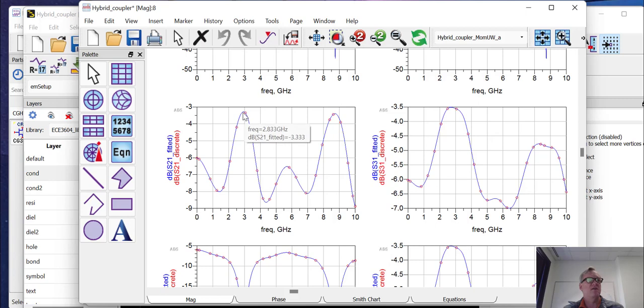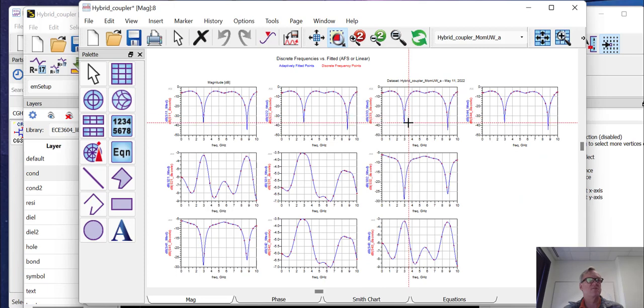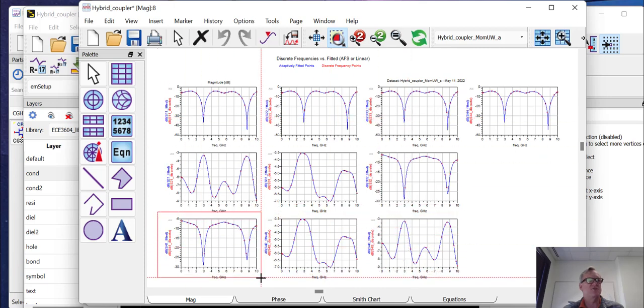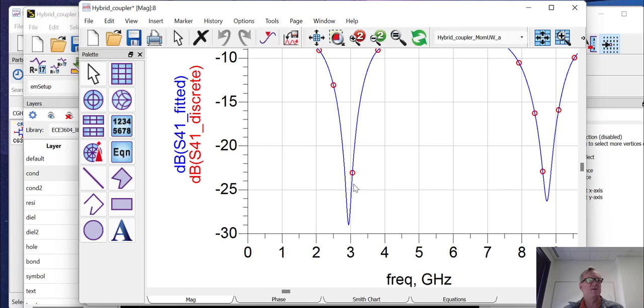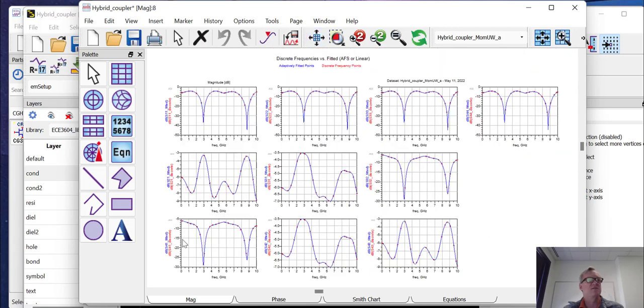Again, if we wanted to, we could tune the structure to try and restore that to being a bit better. And we expect the isolation S41 to be pretty high. Indeed, our isolation at three gigahertz is pretty high, about minus 25 dB. You can also see that it shifted off center just a little bit.